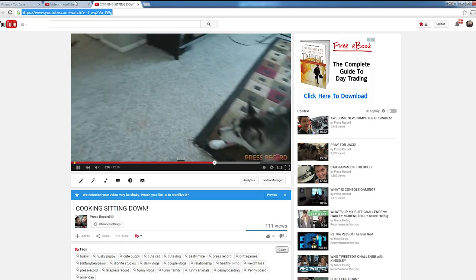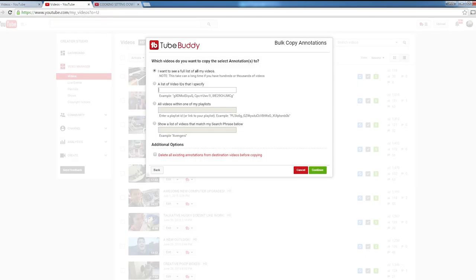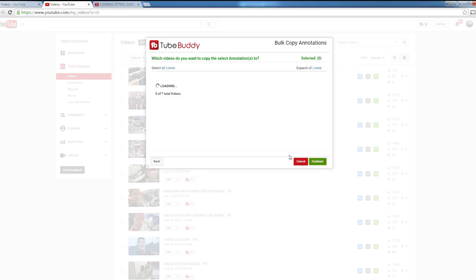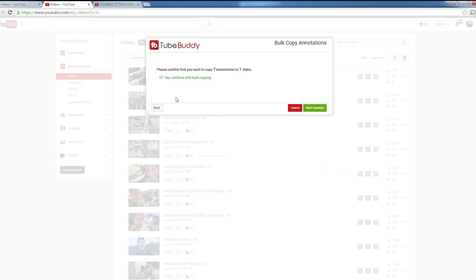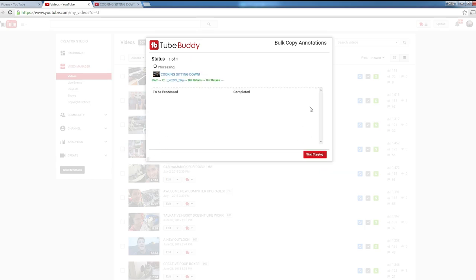And then I'll grab the link of my latest video and place it here in a list of video IDs that I specify, and then hit Continue. Now as you can see here, it has my most recent video with all the annotations ready to be placed on it. I'm going to hit Continue, and then Yes, Continue with Bulk Copying, and then Start Copying.